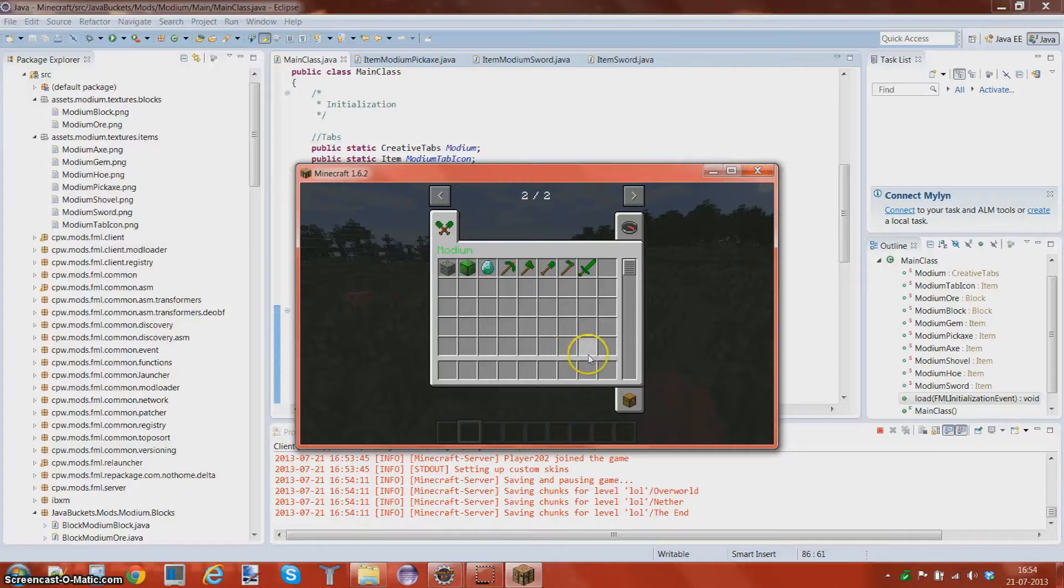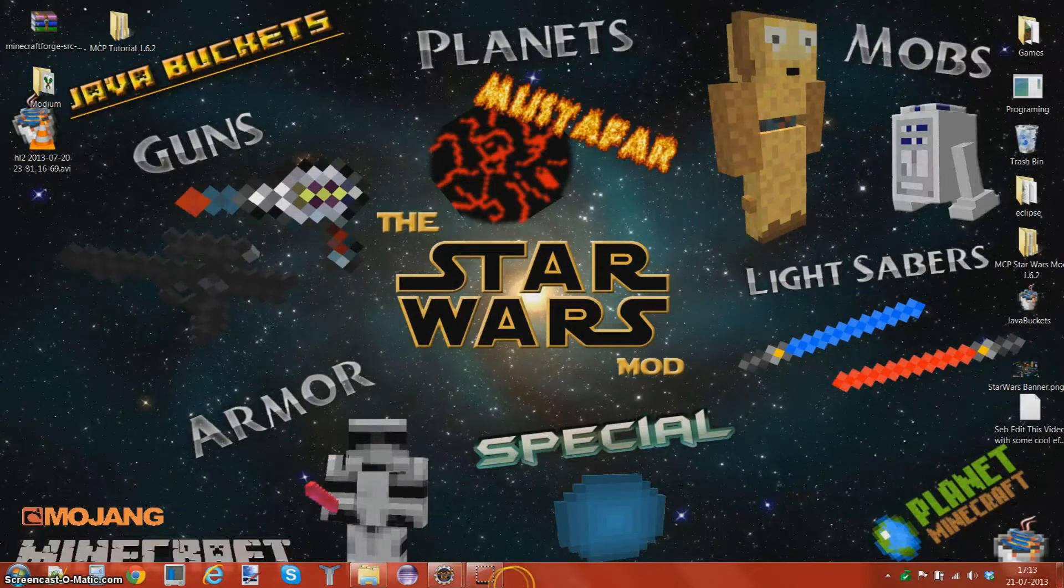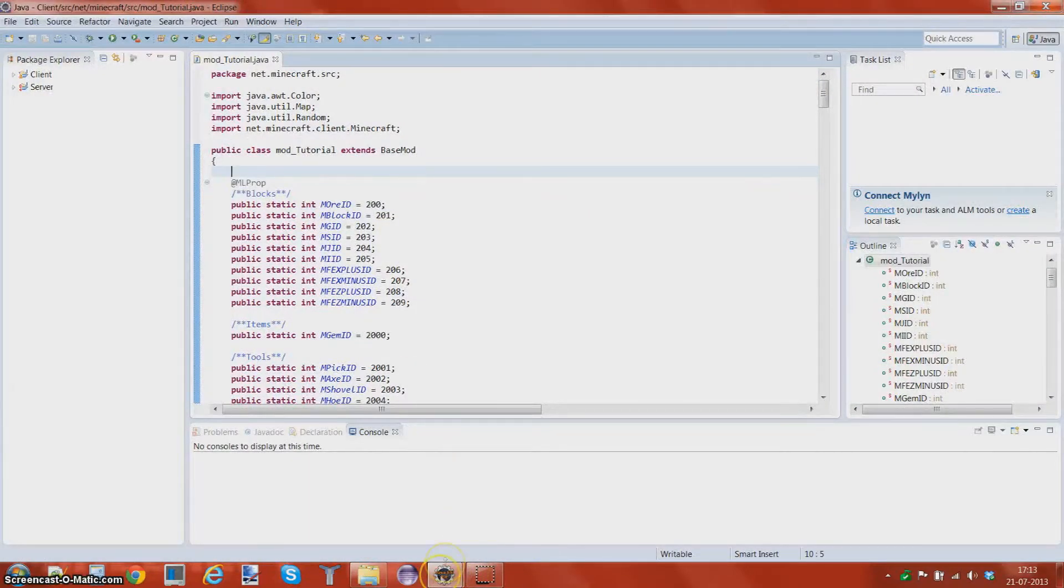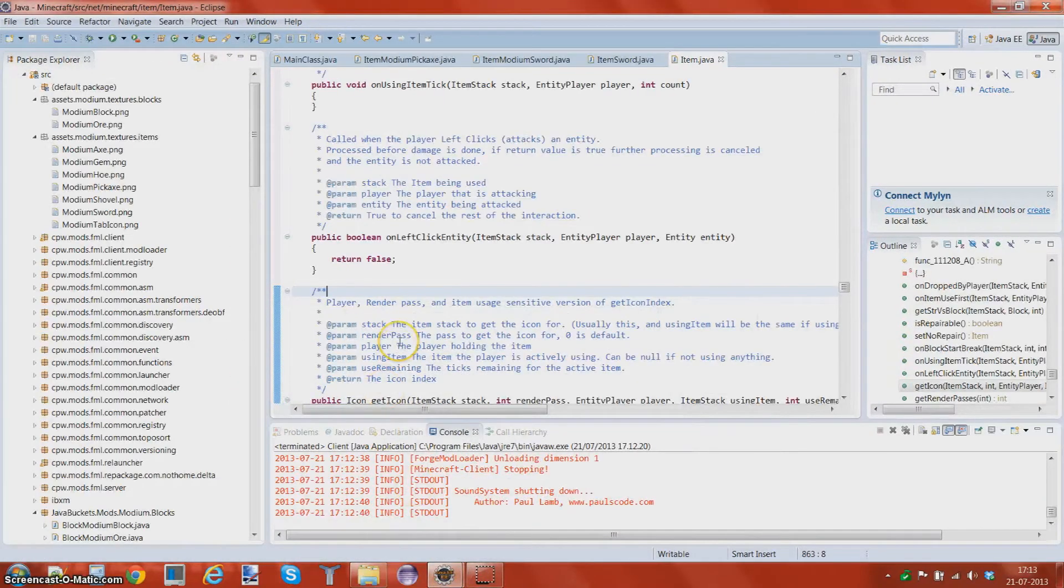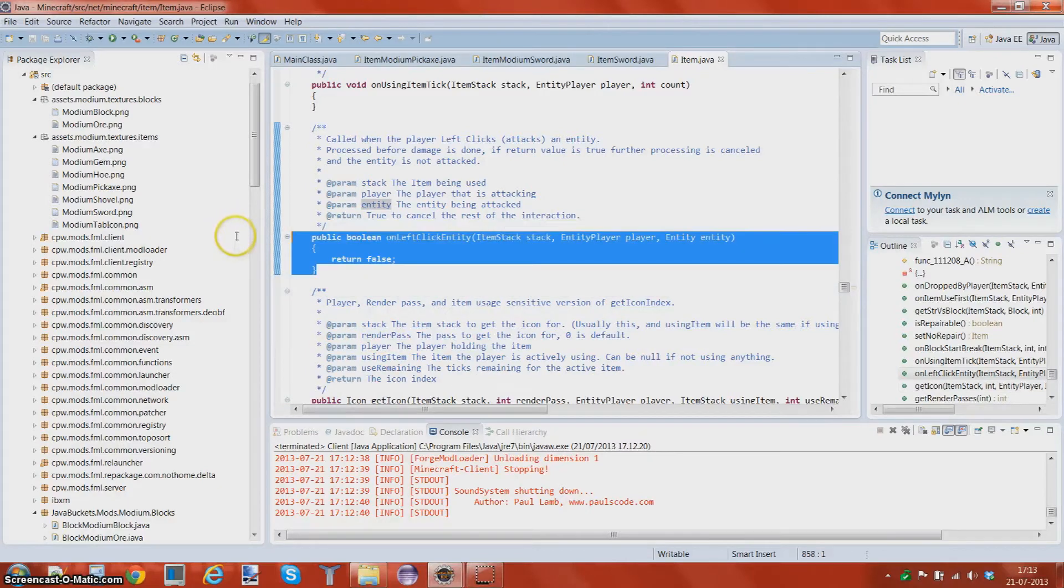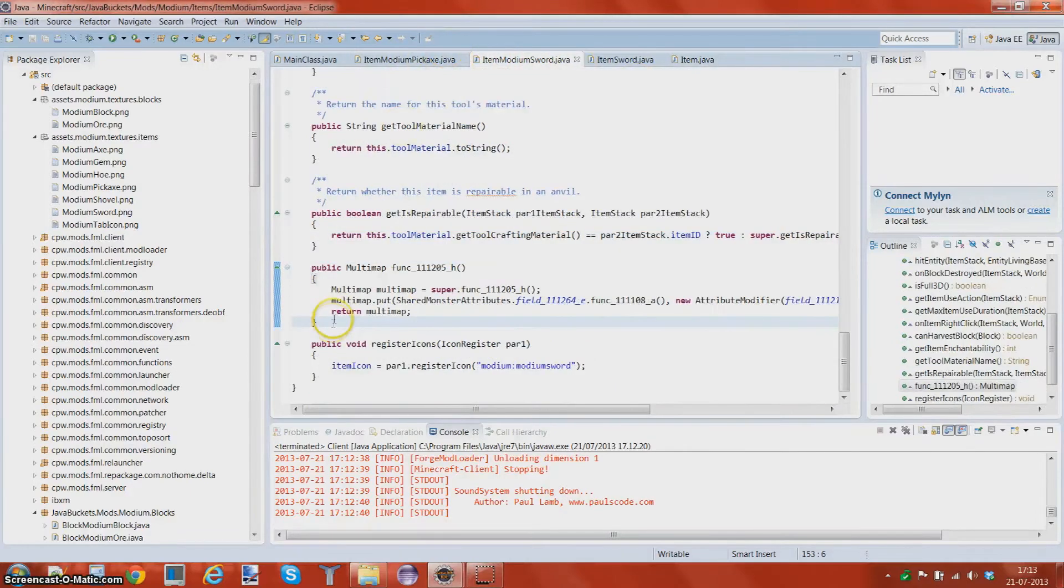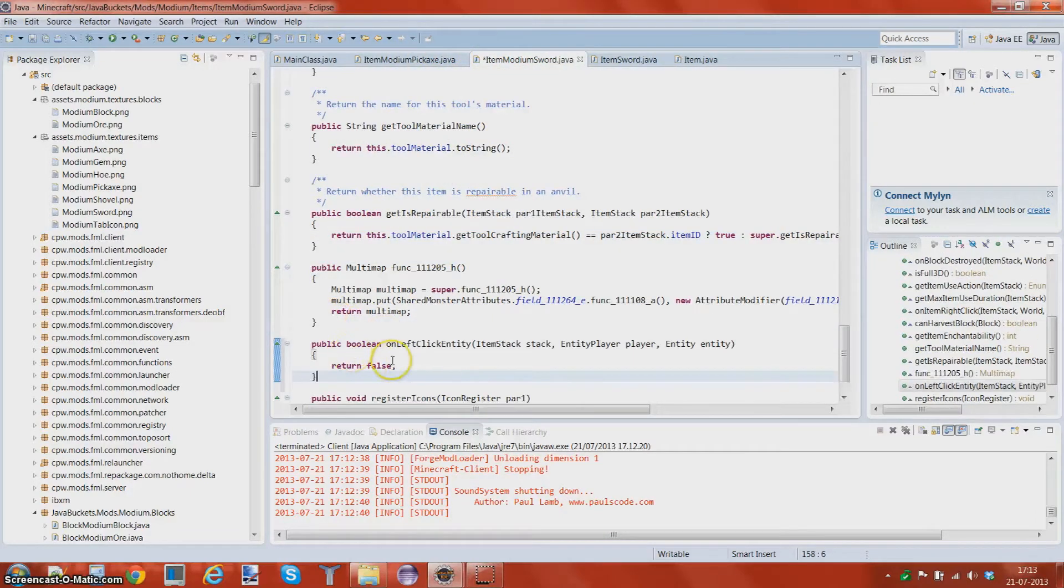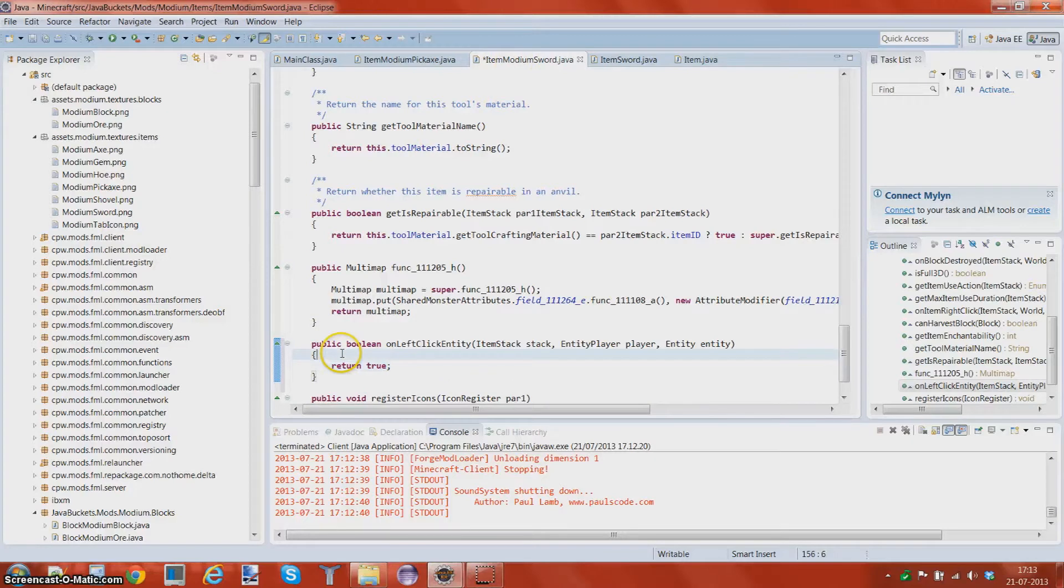Let's go ahead and add some customization to the sword. I found this awesome method in item.java, it's called on left click entity, and it has the entity as a parameter. You guys are like, why is that good? Well, I'm gonna show you right now. This is gonna be legendary.